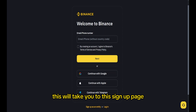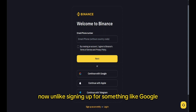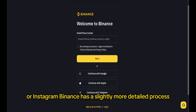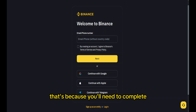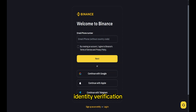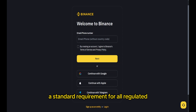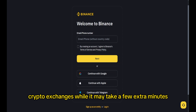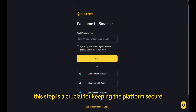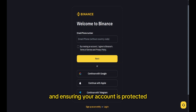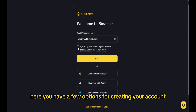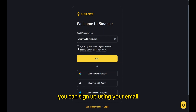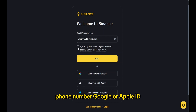This will take you to the sign-up page. Now, unlike signing up for something like Google or Instagram, Binance has a slightly more detailed process. That's because you'll need to complete identity verification — a standard requirement for all regulated crypto exchanges. While it may take a few extra minutes, this step is crucial for keeping the platform secure and ensuring your account is protected. Here, you have a few options for creating your account: you can sign up using your email, phone number, Google or Apple ID.